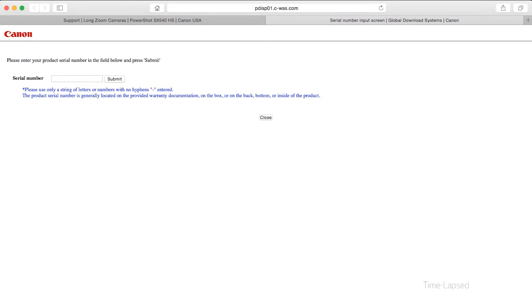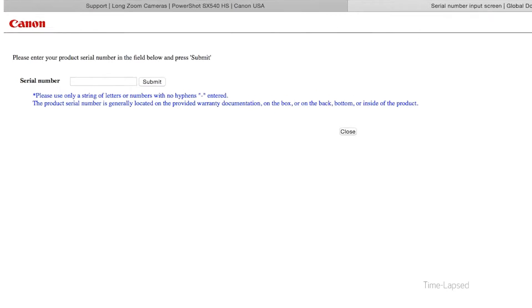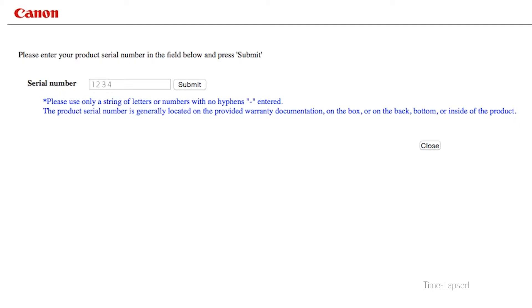During the download process, you will need to enter your camera's serial number, so be sure to have it available.